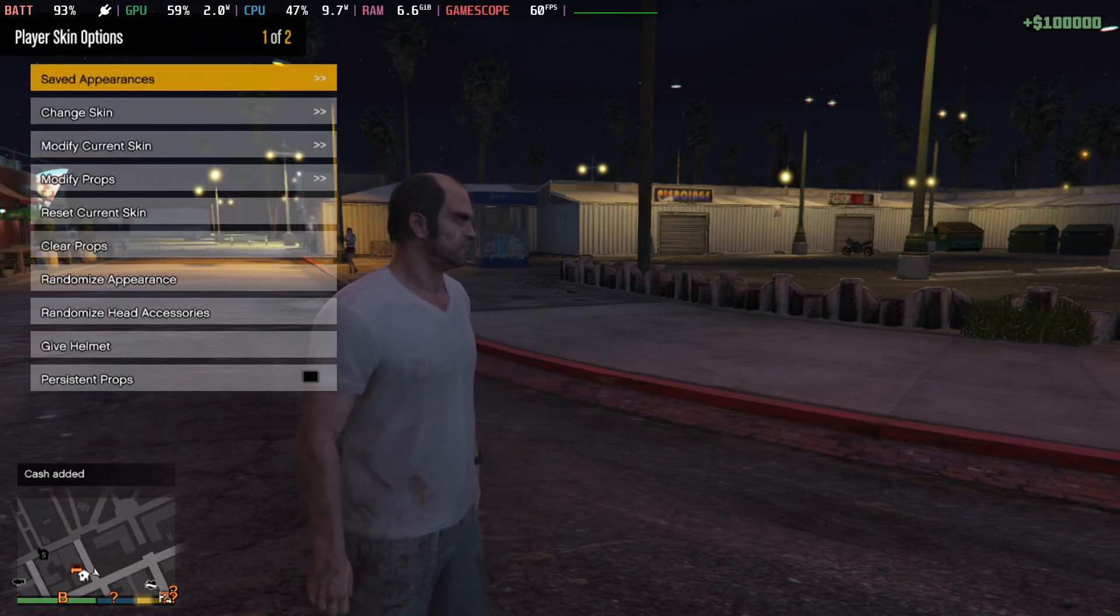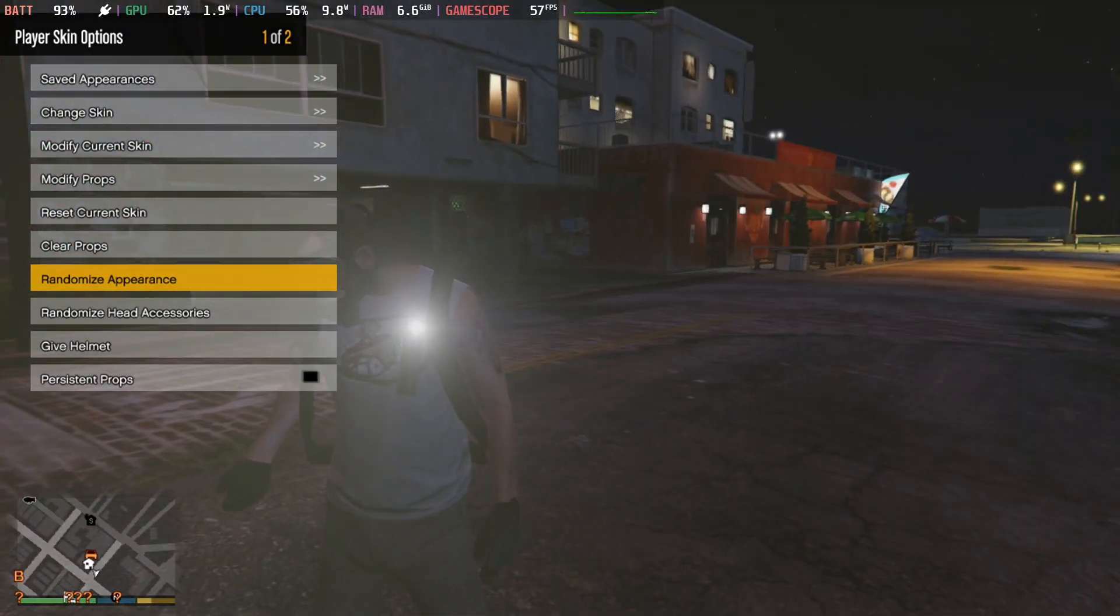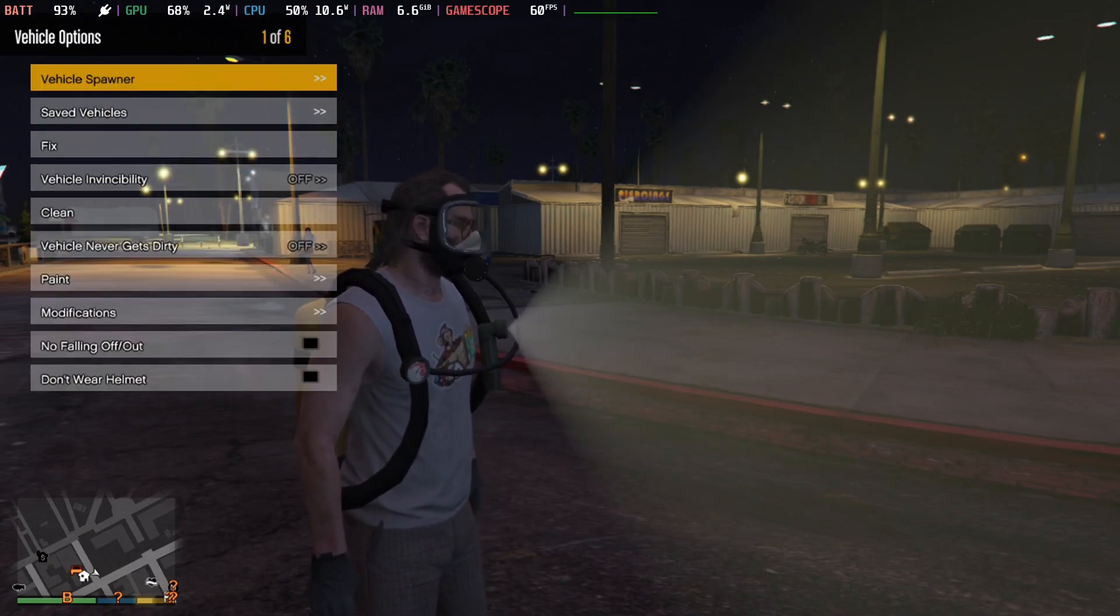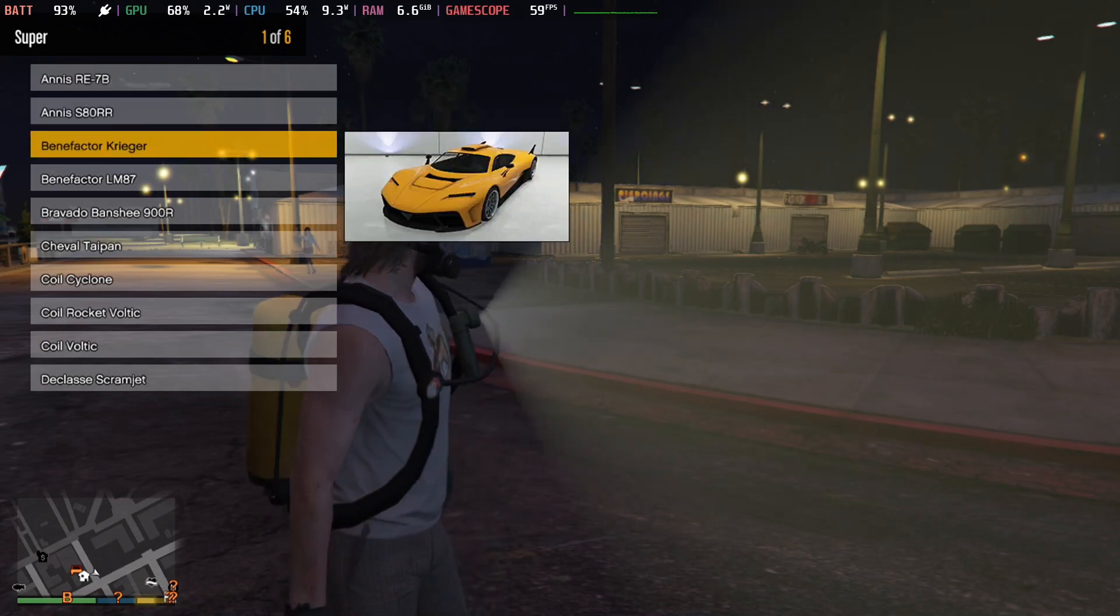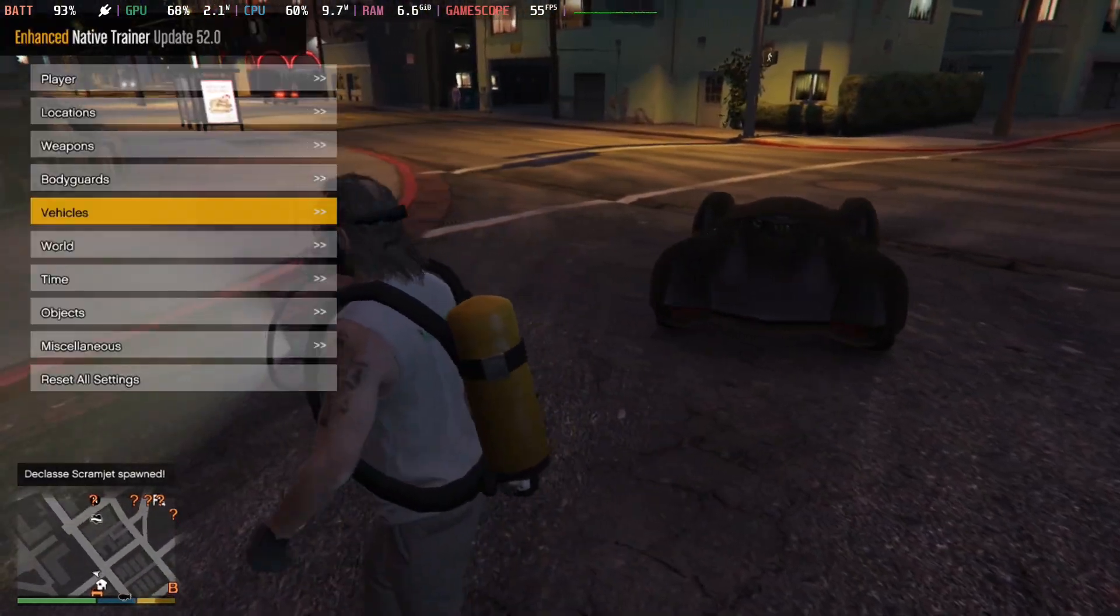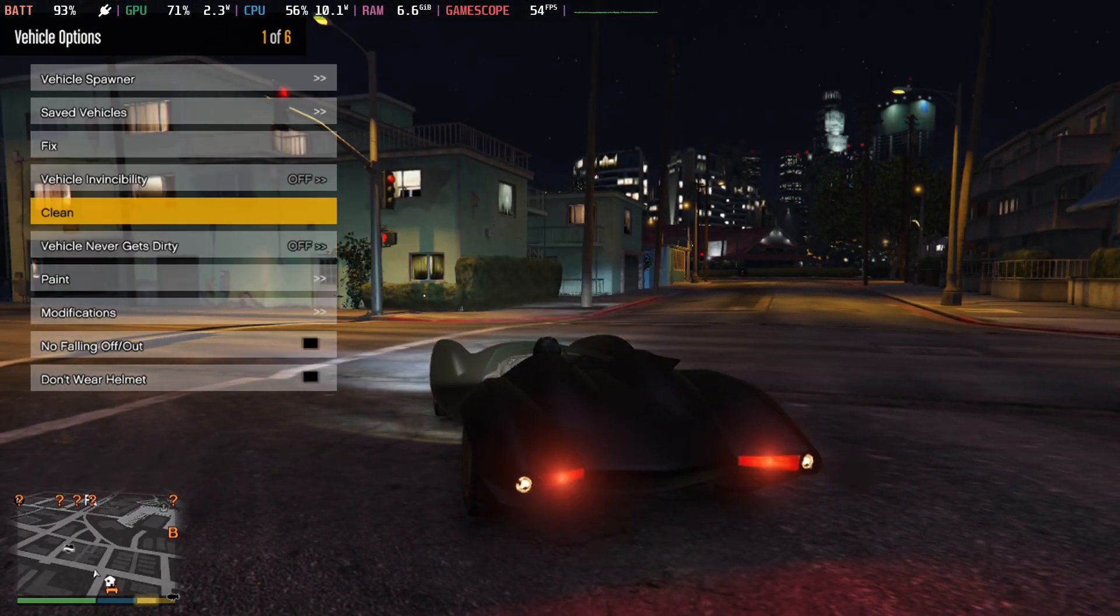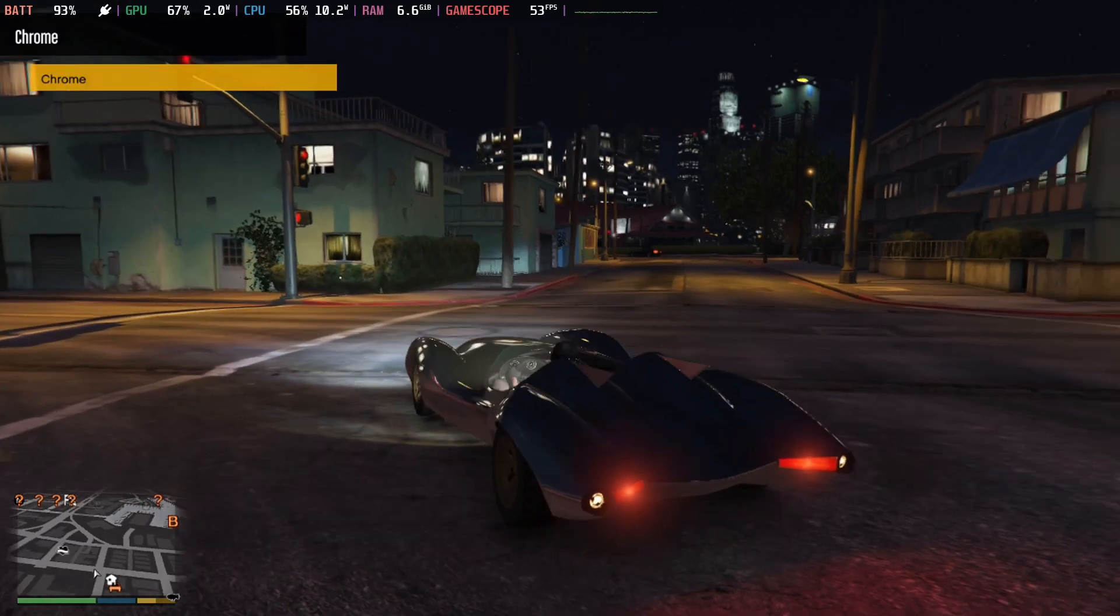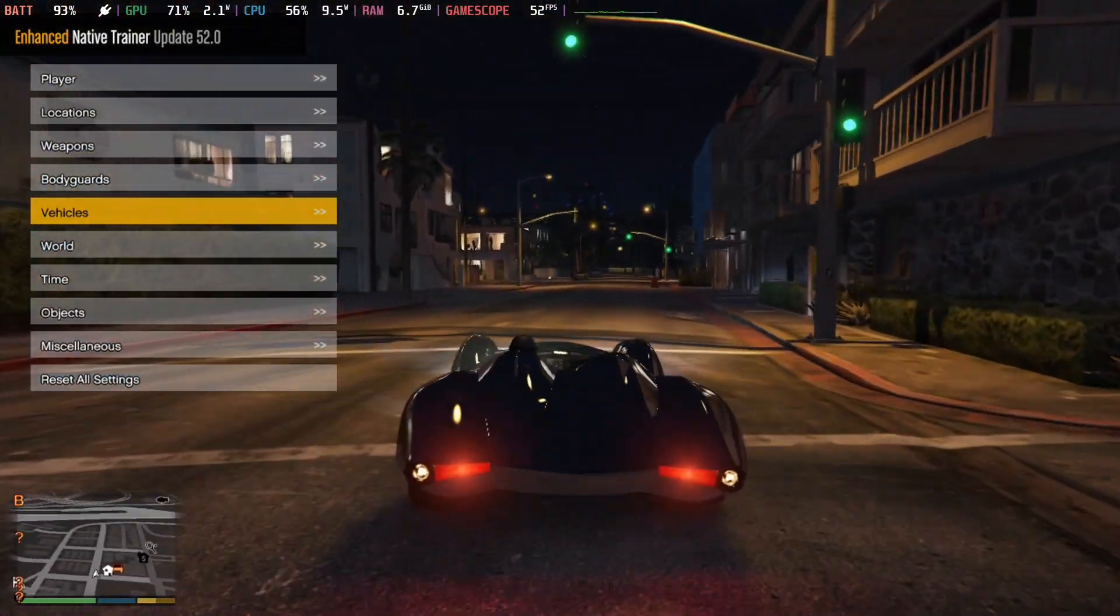There's fireproof and all that. Player appearance lets me randomize appearance. This is pretty cool. I can also get vehicles and weapons. Let's spawn a supercar.